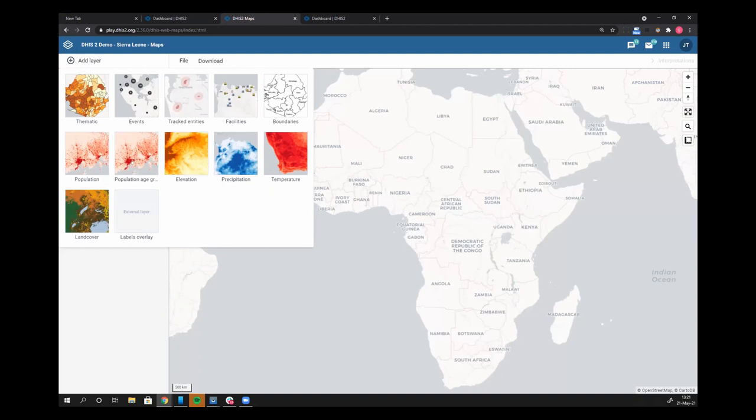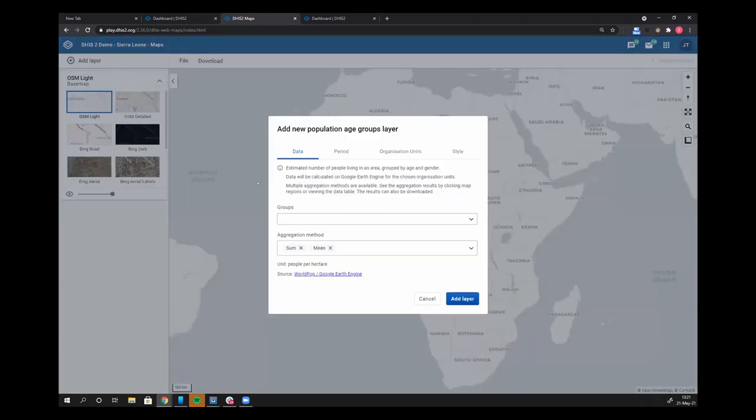We can do some really cool additional analyses here. These data values, these layers, are provided through WorldPOP, Google Earth Engine. These are not coming from the data stored in your DHIS2 instance. But some cool things we can do here. Let's look at the population, age, and gender breakdown.